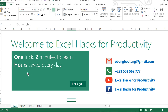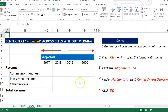Welcome to Excel Hacks for Productivity — one trick, two minutes to learn, hours saved every day. Sometimes you may need to center text without merging cells, in order to maintain the layout of your work.